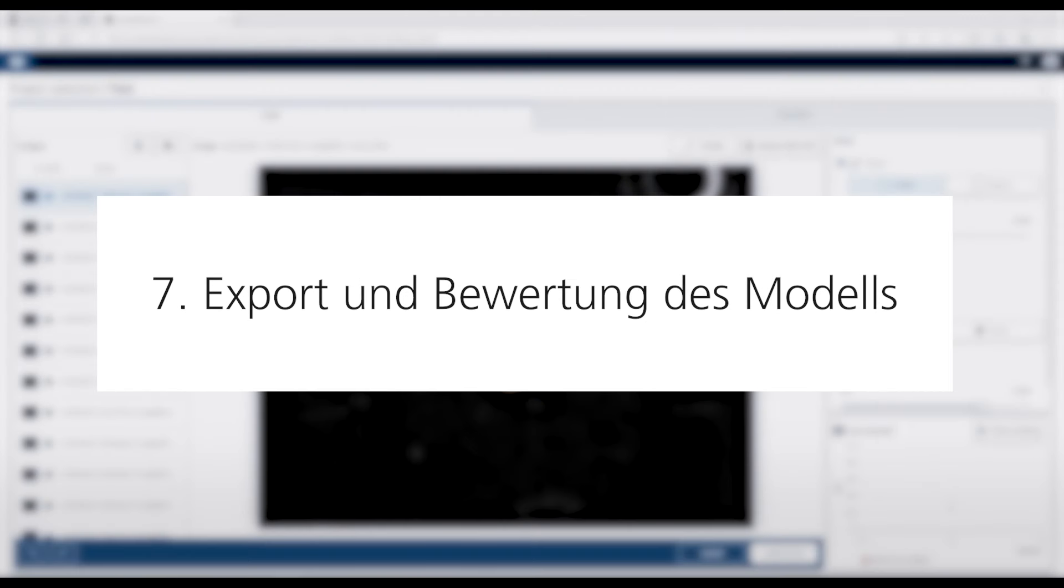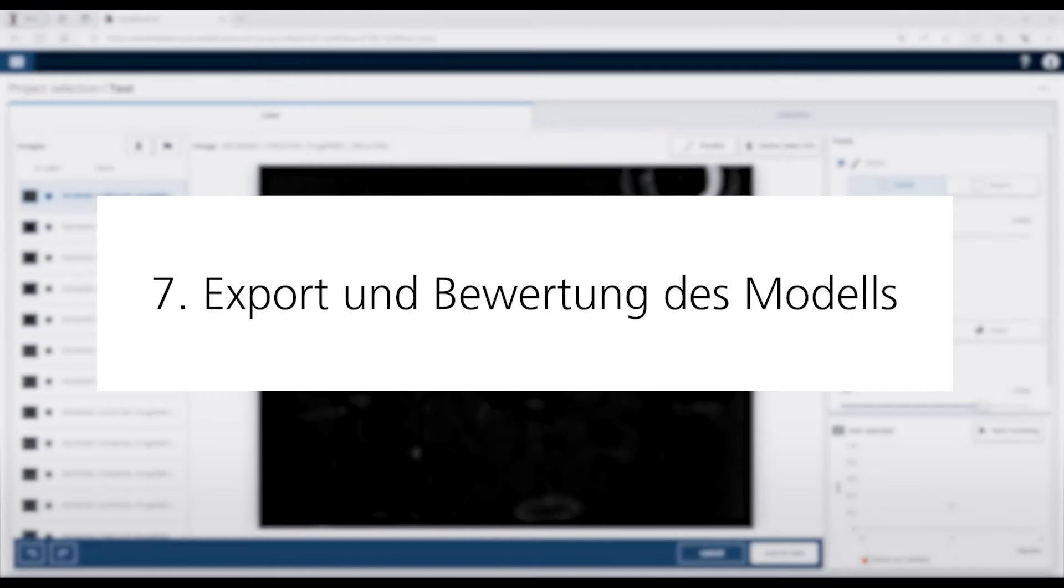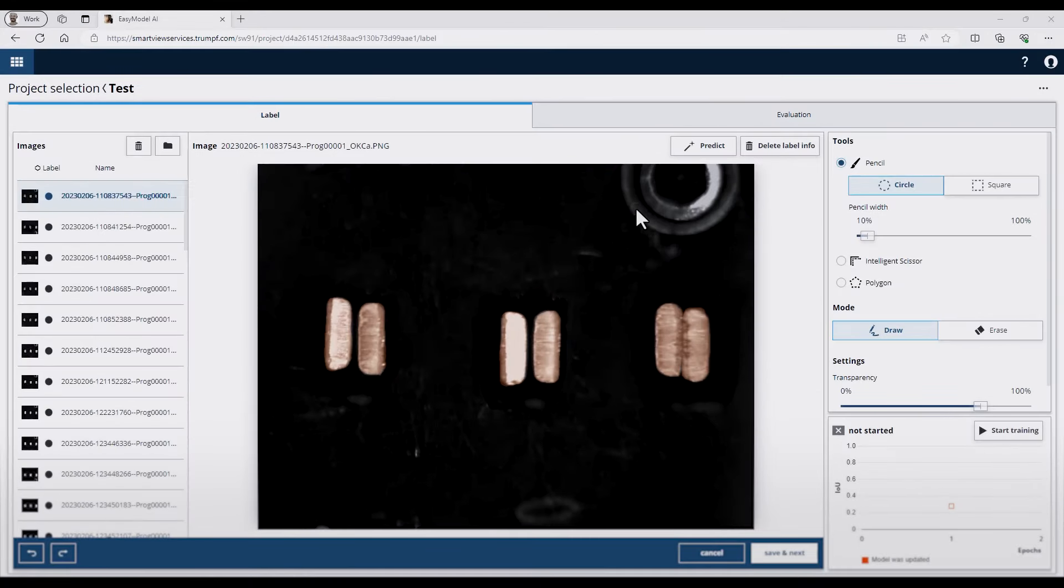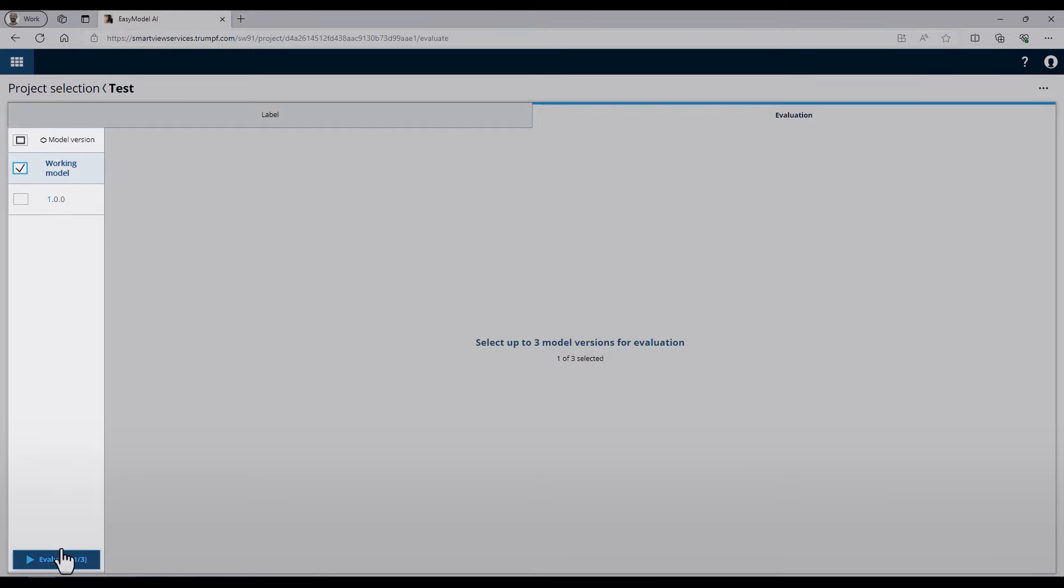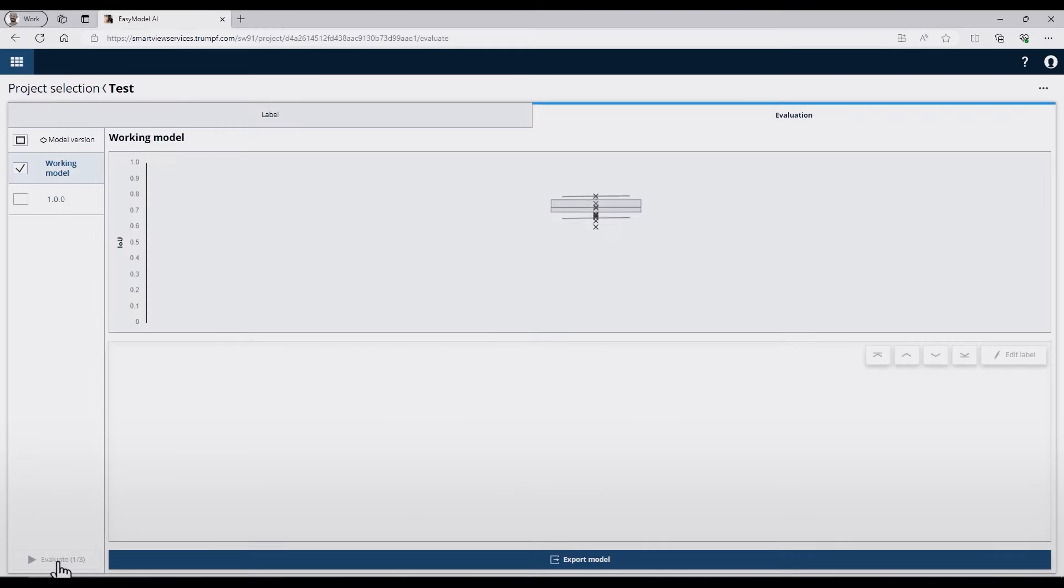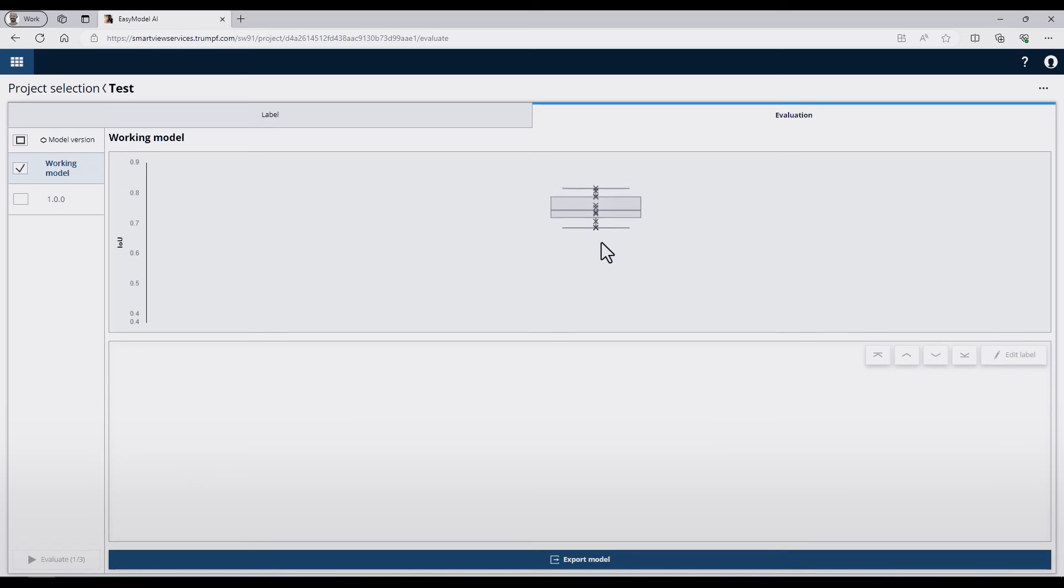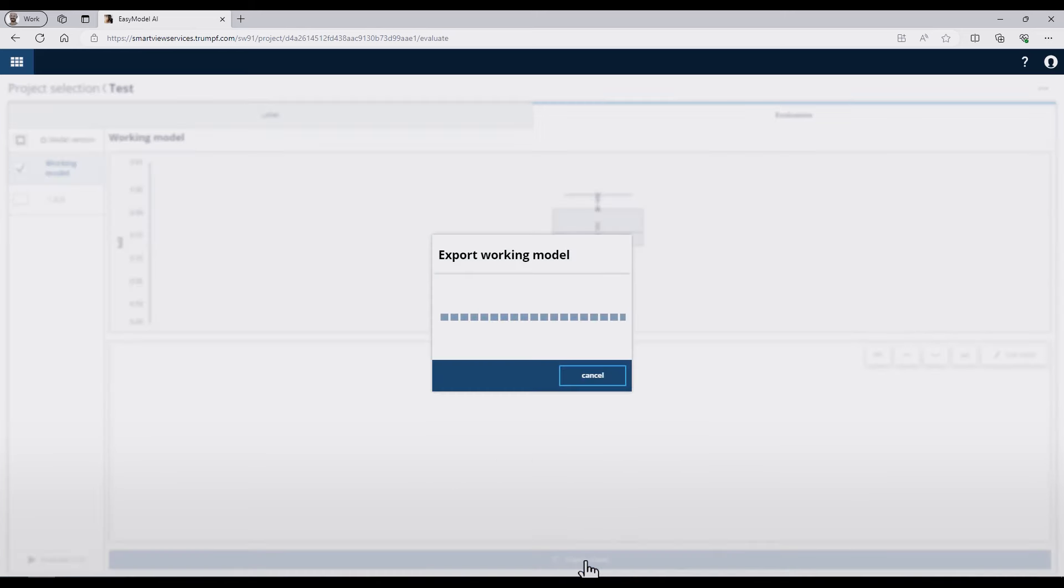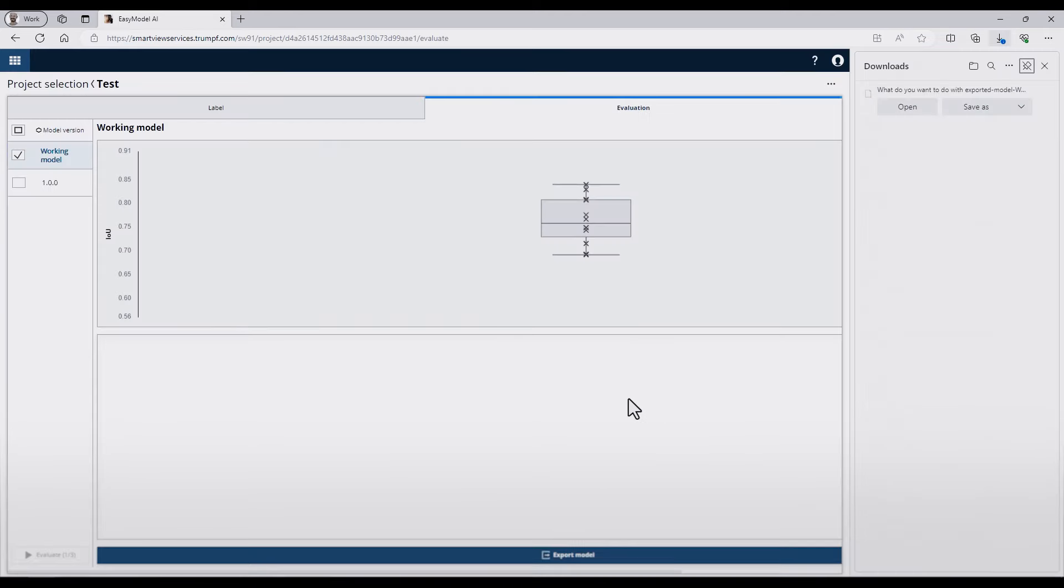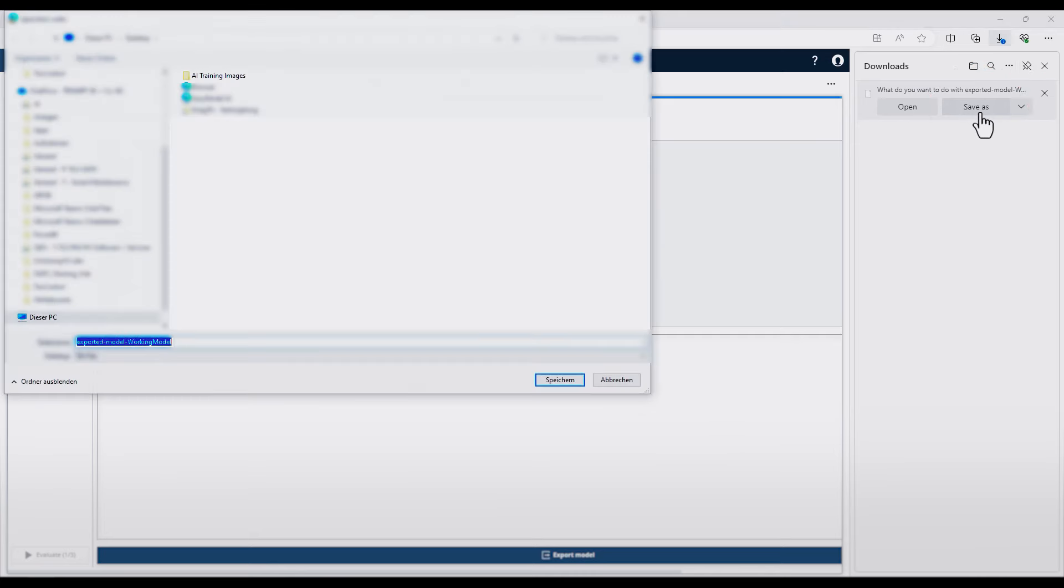In the last step, I would like to demonstrate how you can export the model to transfer it to your production. For this, I switch to the evaluation tab. On the left side, I activate the working model and press the evaluate button. In the middle, you can see the box plot of this model. Finally, I press the export model and the AI model will be created. After the process finish, the download dialog from your browser should open and you can save the model on your computer.